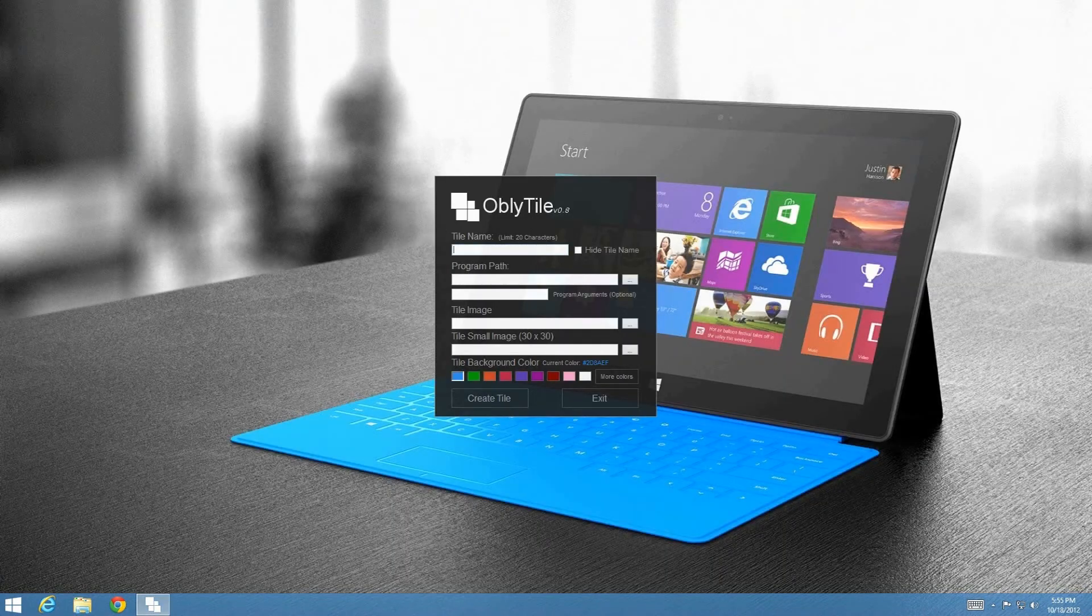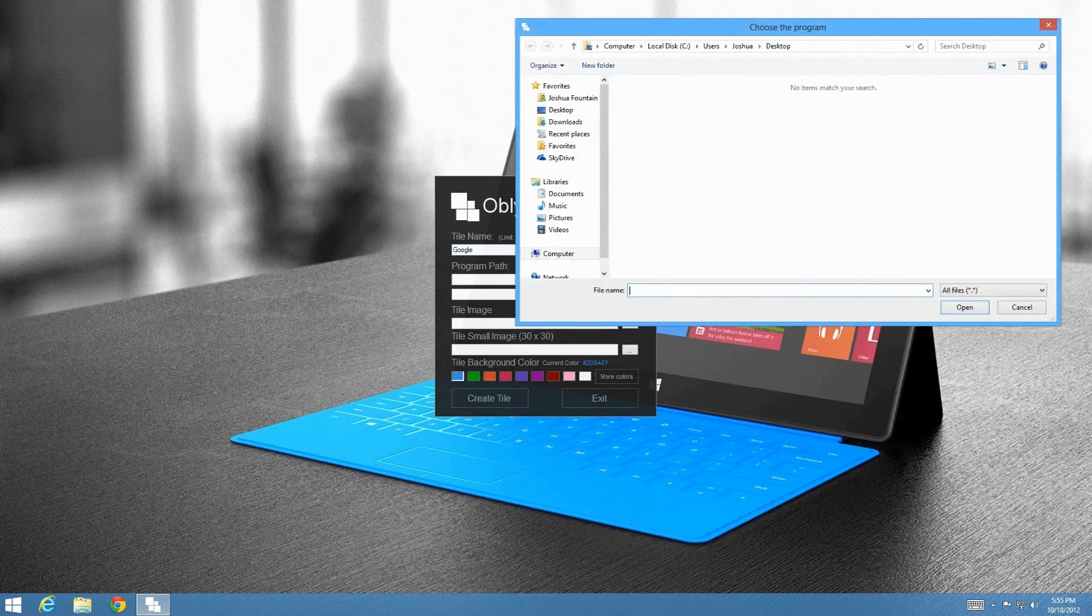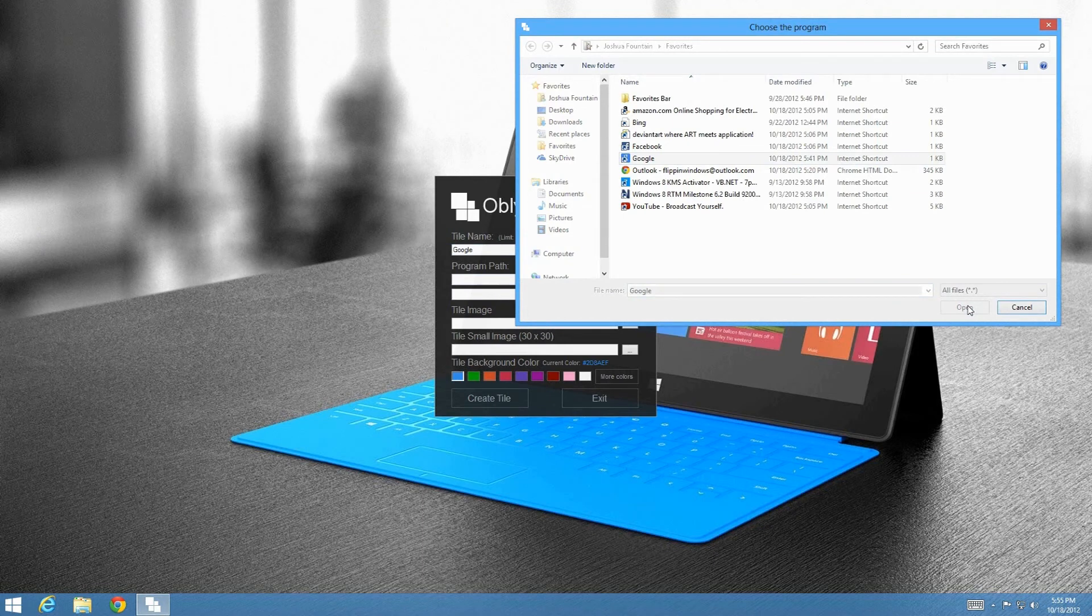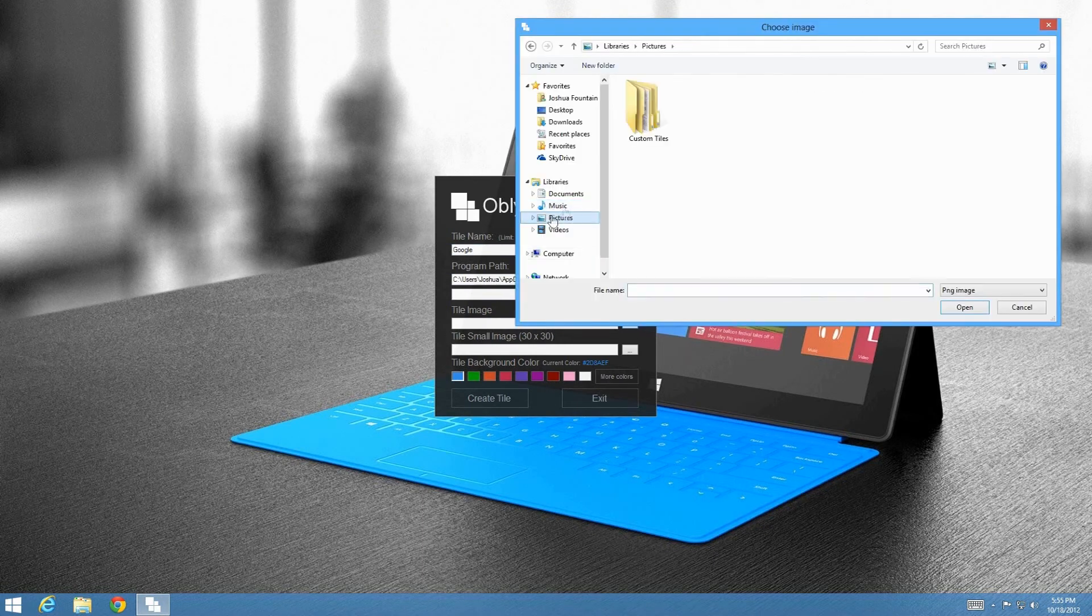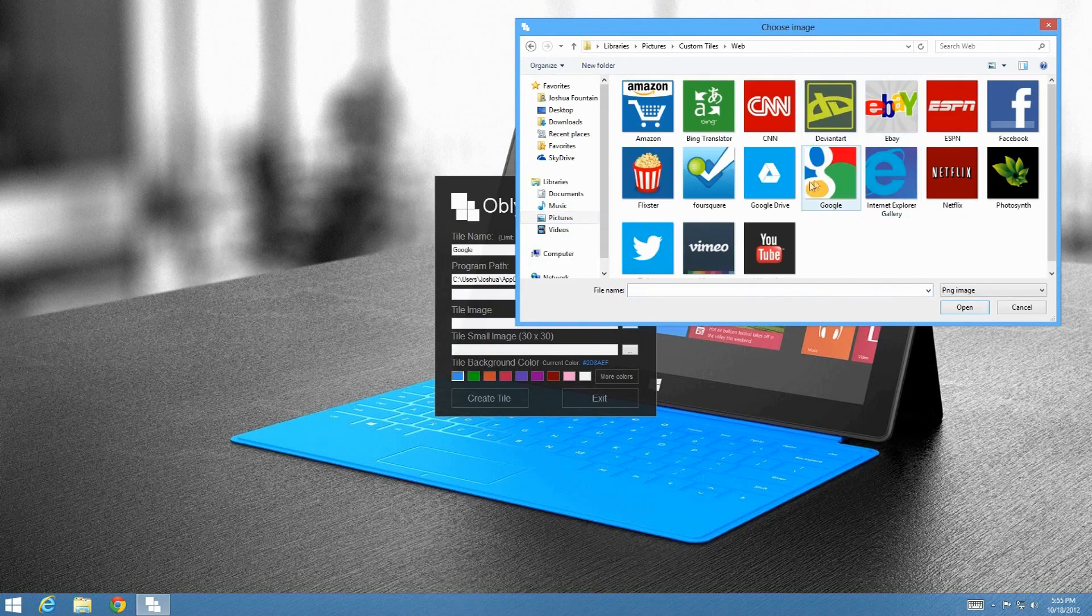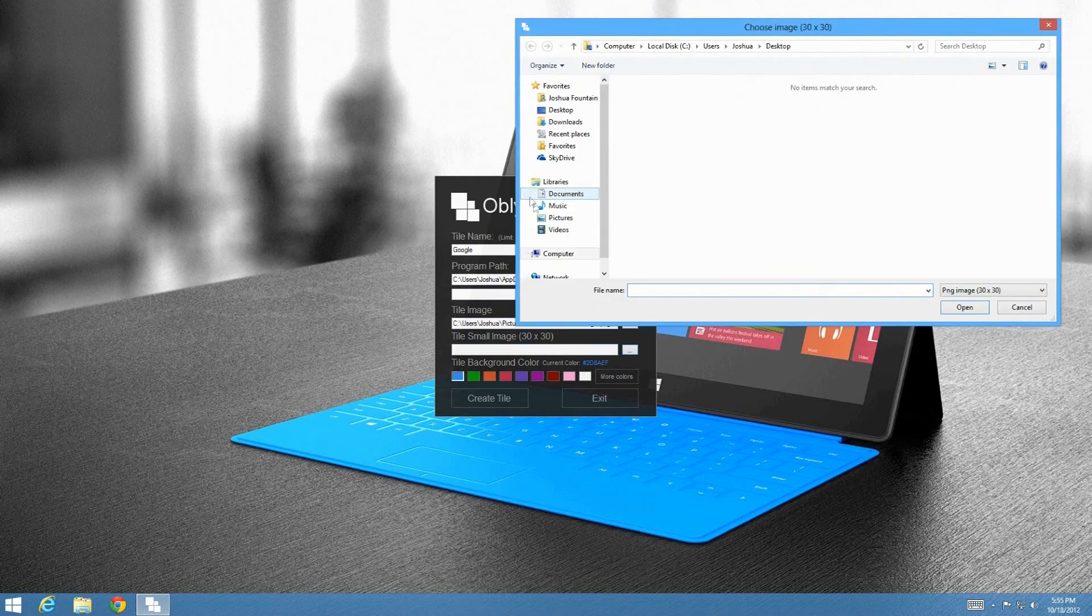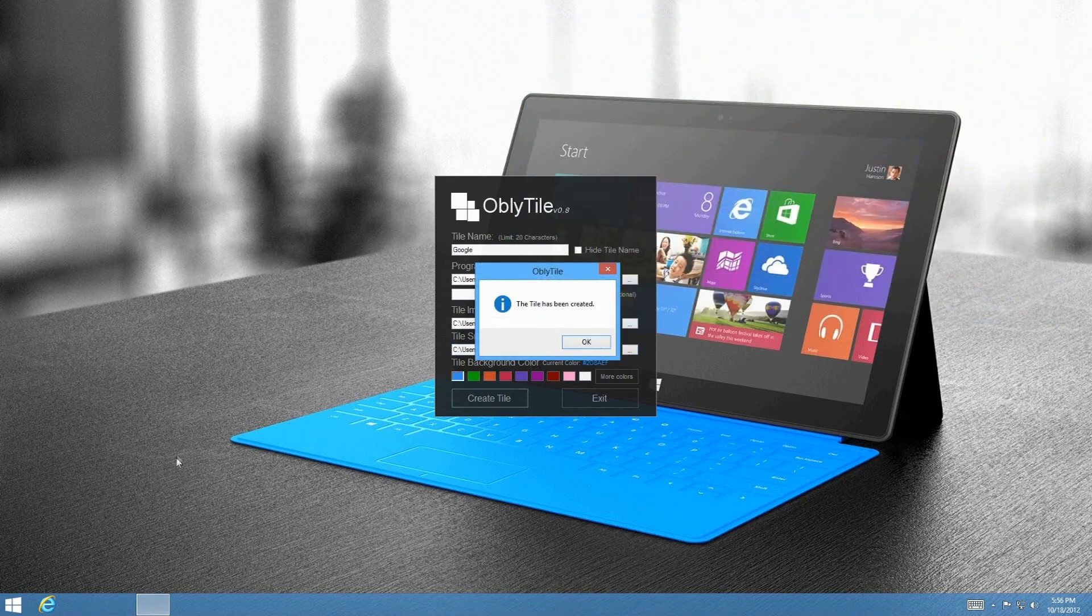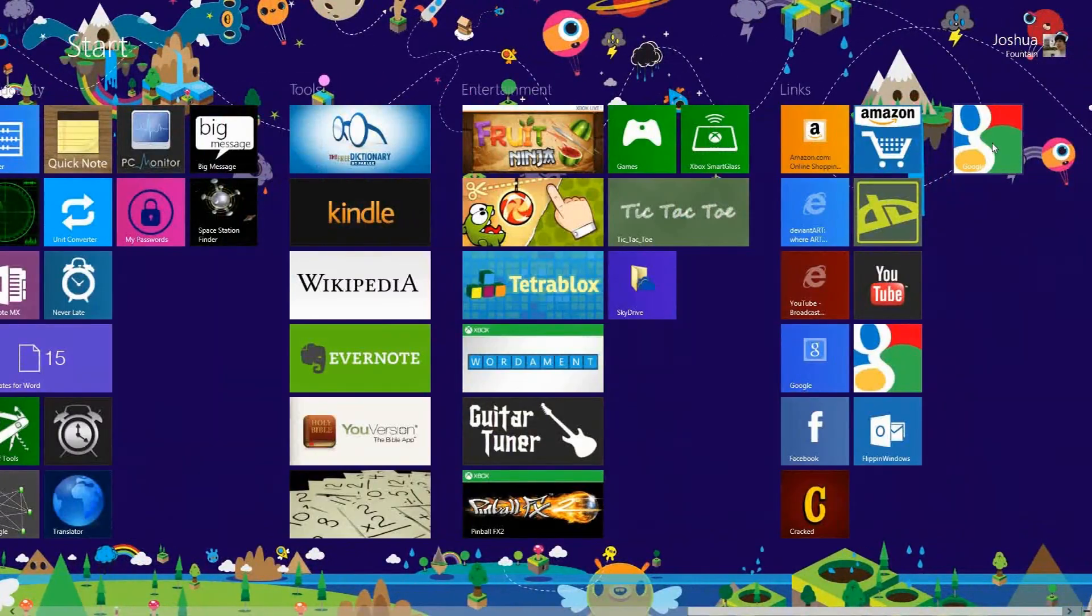Next thing that you want to do is you want to start your ObliTile. You want to go ahead and press Google or whatever link that you have. You want to go ahead and look for the program path. Now, inside your Favorites where that link is, you want to go ahead and press and select it. It might pause for a second depending on your computer performance. So allow that to go ahead and adjust itself. Once that's selected, you want to go ahead and press Tile Image. You're going to go to Pictures, Custom Tiles, and then to the Web. And just press Google. And then press Open. And then the same thing with the previous smaller version of that tile. And Google once more. And then create that tile. And let's see if there's a difference.